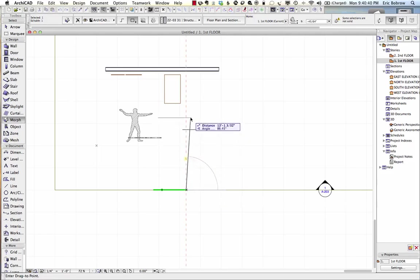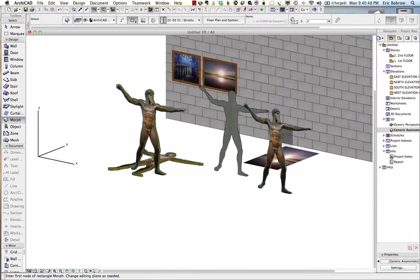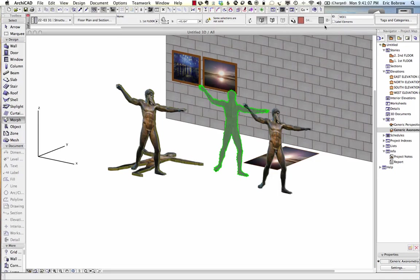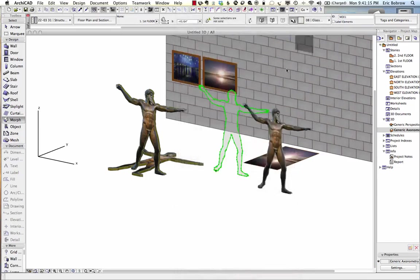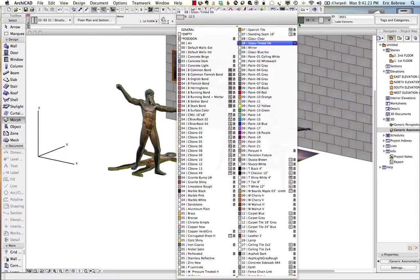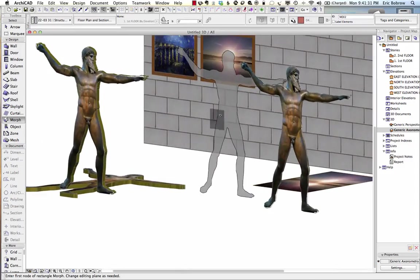We can just drag this into position anywhere we like, and now if we go back to 3D, we're going to see that Morph element. If you don't want it to actually be a sculpture, if you want it to be more like just a human figure that is a silhouette, you can use either the slab or the Morph tool and have just a shade — maybe a black or gray — to indicate that. We can play around with what it appears to be — maybe a glass or tinted glass, or use the airspace surface that was provided inside ArchiCAD 17 with an interesting subtle appearance.